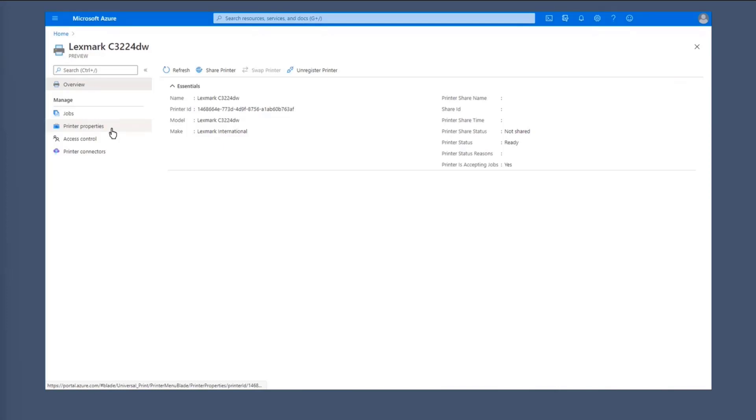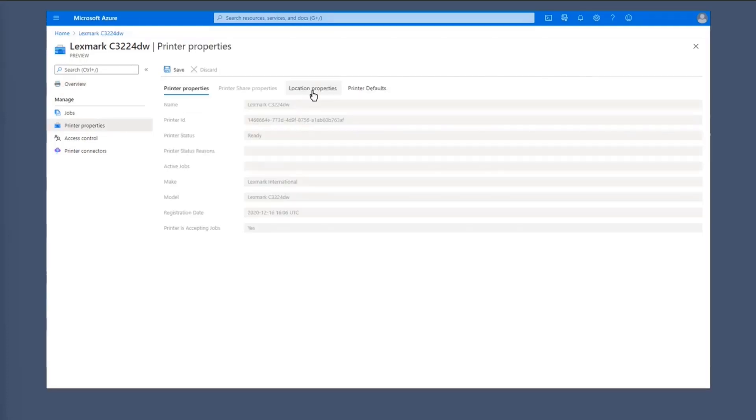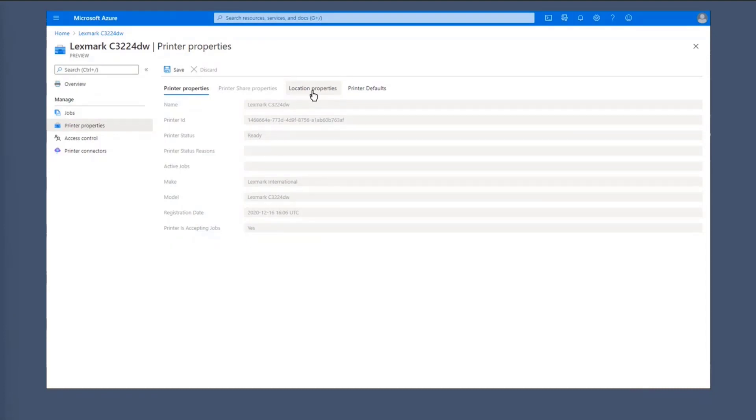So we have several options to choose from. You can view the print jobs of the printer, view the printer properties, change the access control, things like that. So selecting on printer properties, we can see that there are several tabs to view about this particular printer. On the first tab here, you'll see the printer properties. These are very just basic information about the printer, such as the make, the model, registration date, things like that.